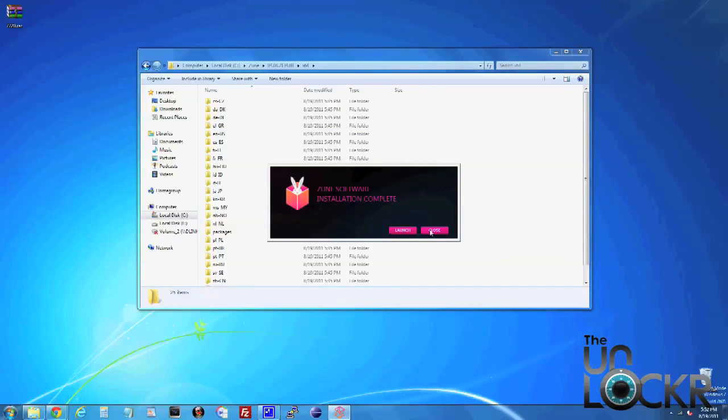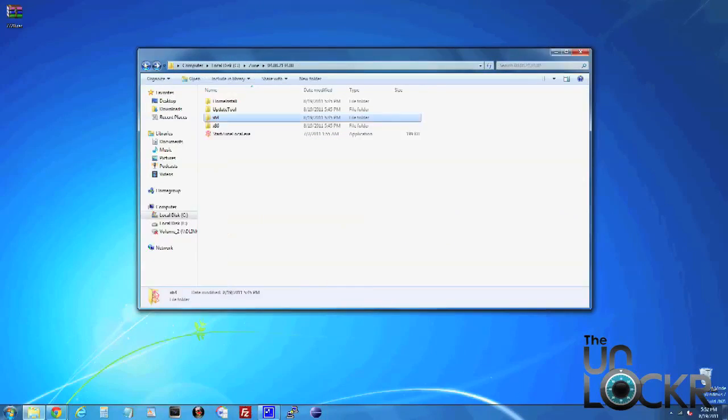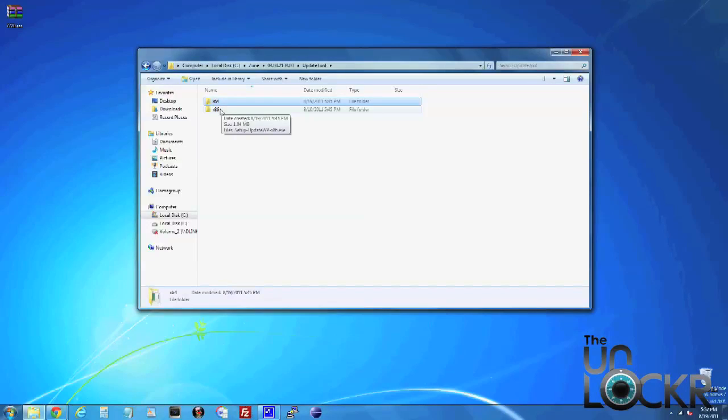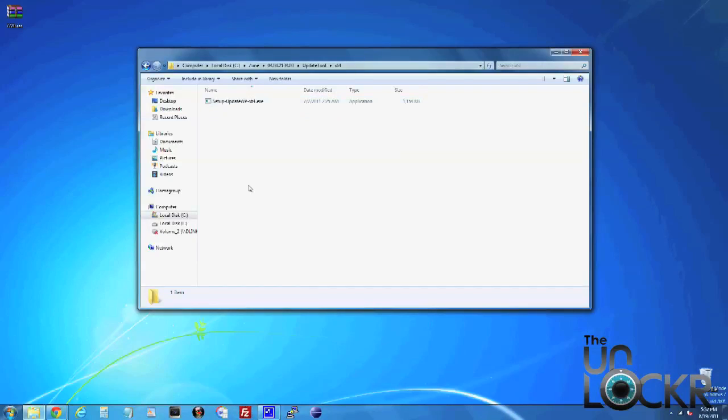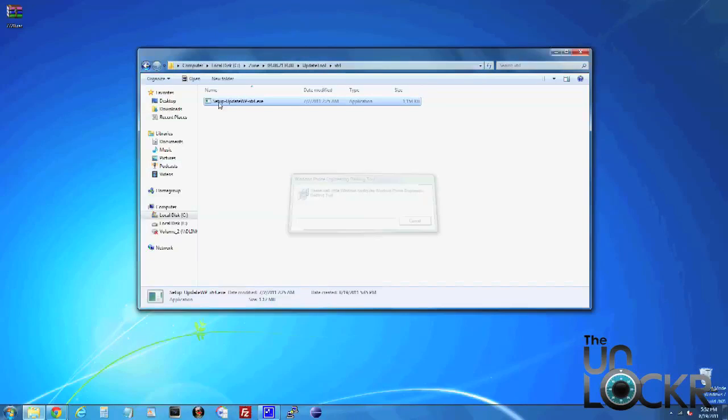Then we're going to go back, click on Update Tool. We're going to choose the folder for our version of Windows, 64 for 64-bit, 86 for 32-bit. Then we're going to double click this setup file and wait for that to finish.